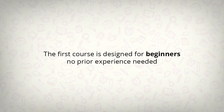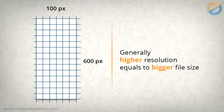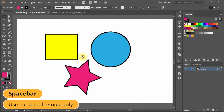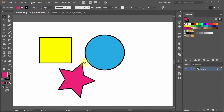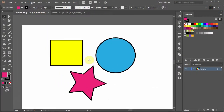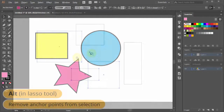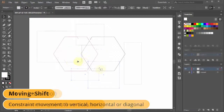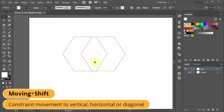In this fundamental level, we will start by discussing the difference between vector and raster graphics, and familiarize ourselves with basic Adobe Illustrator skills such as navigation, selection, and transformation.